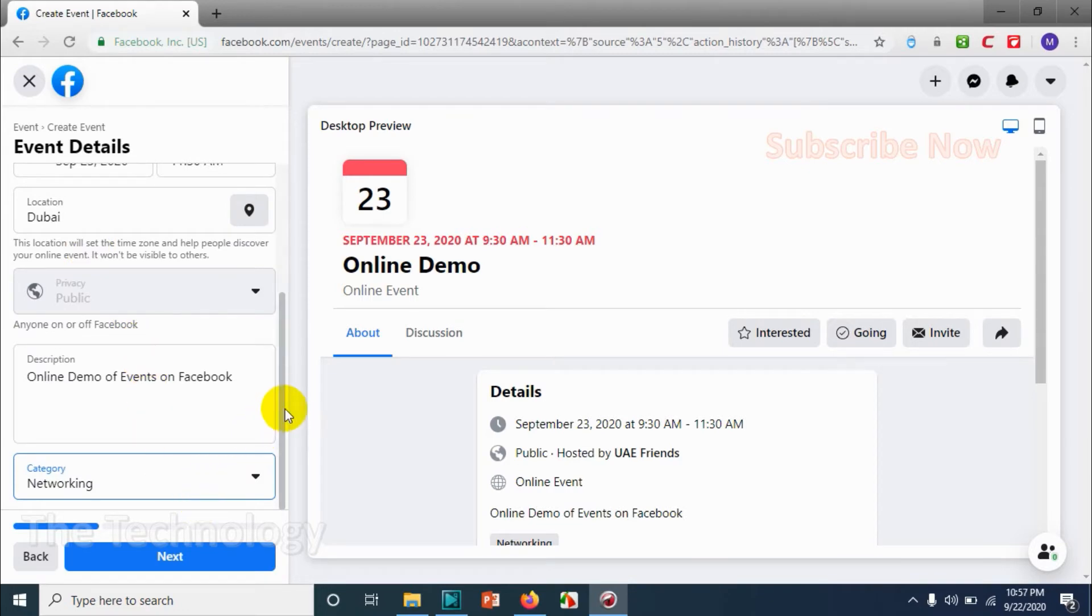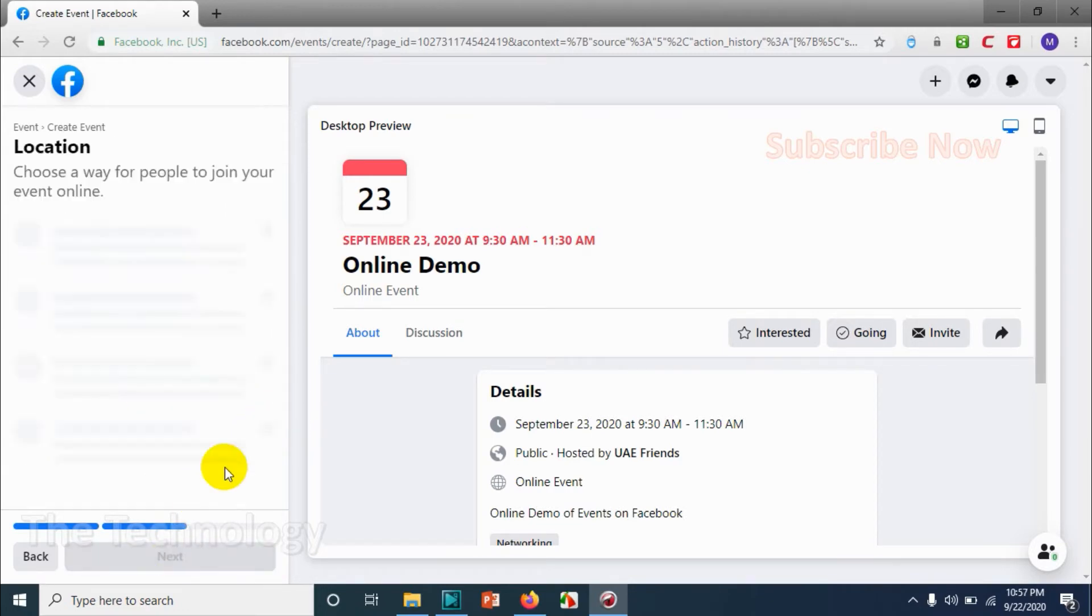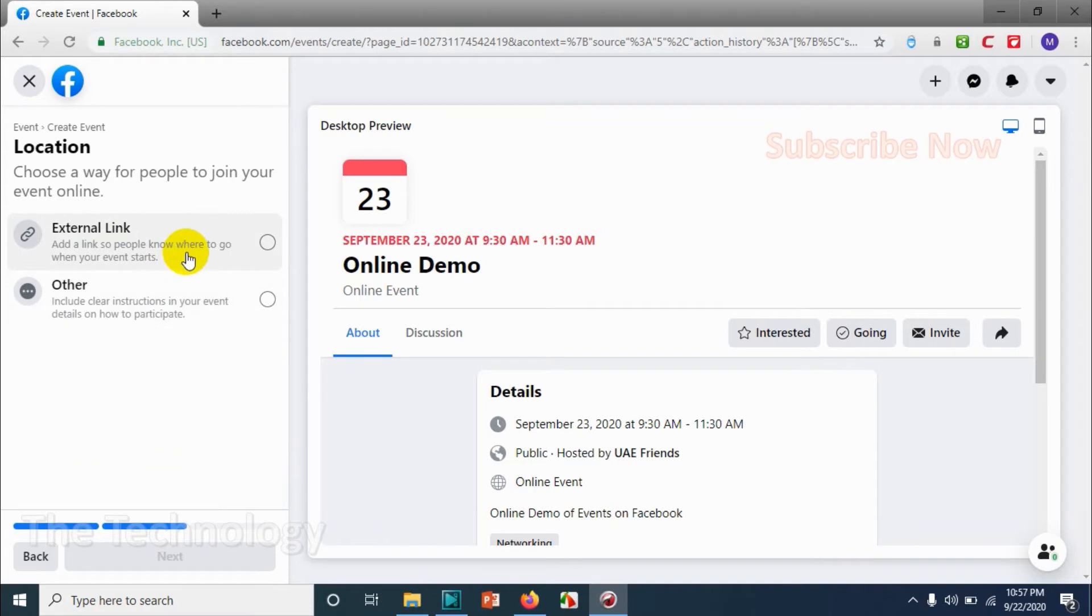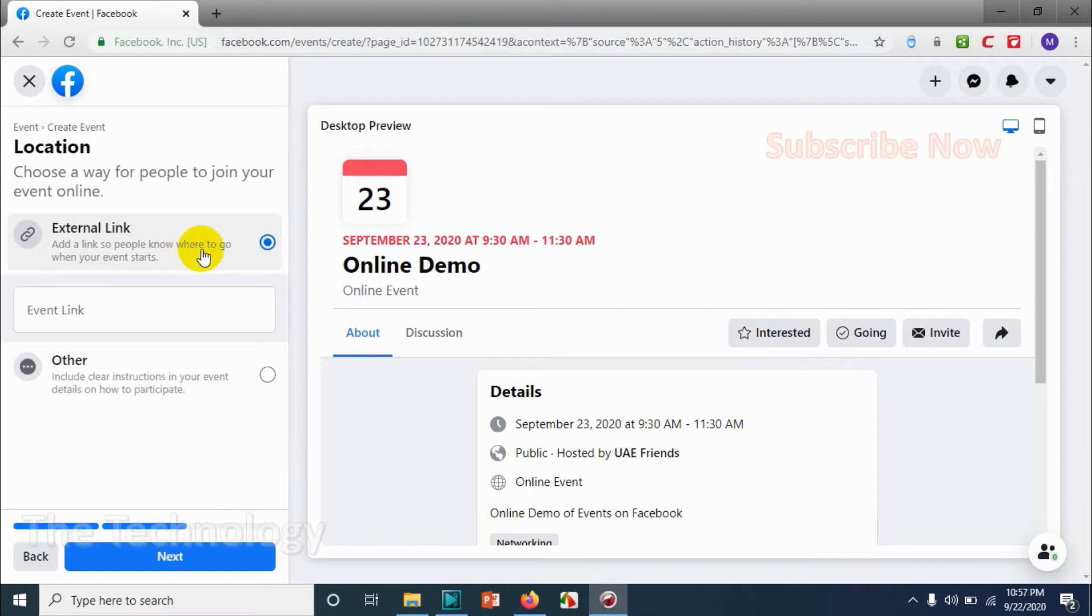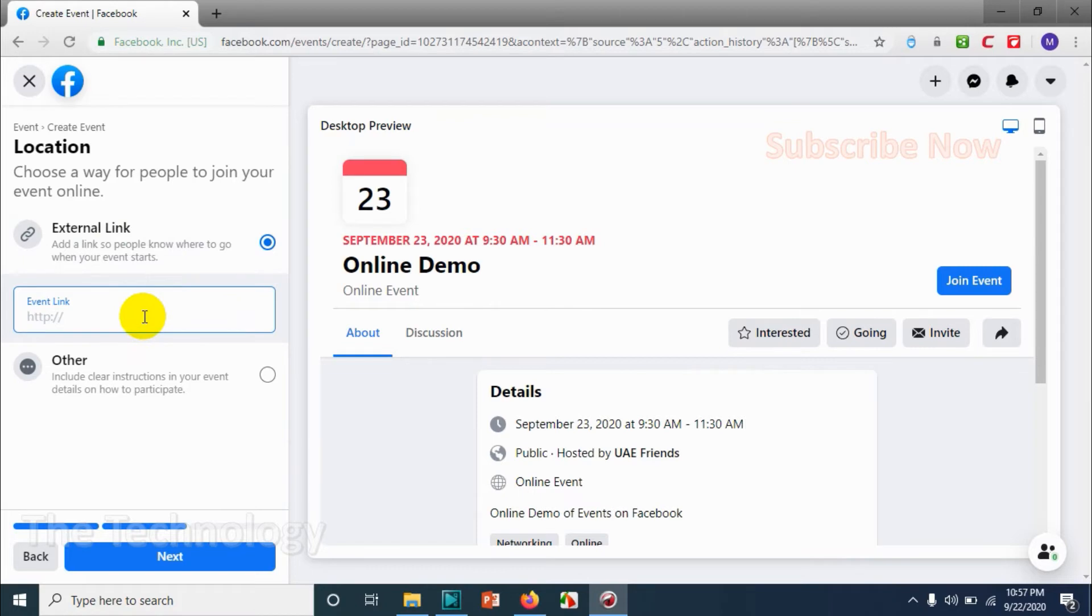Let me click on networking. Click on next. Here you have an option to create an external link. For example, if you have any Zoom link or something, you can provide it over here.